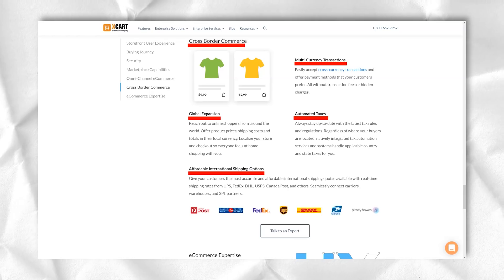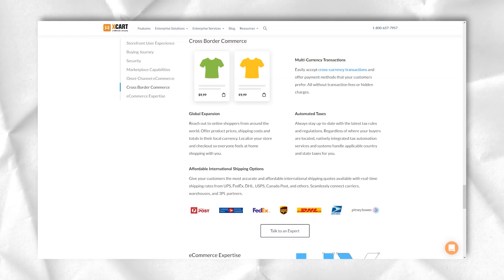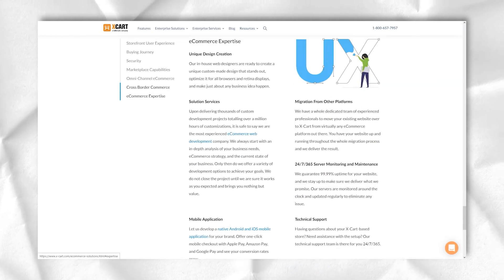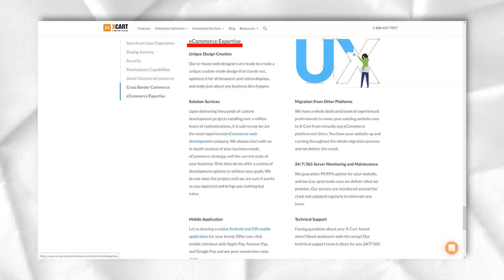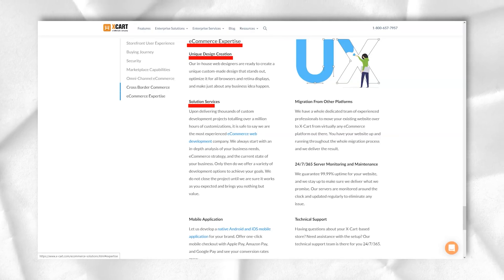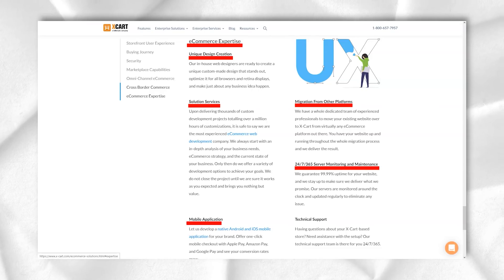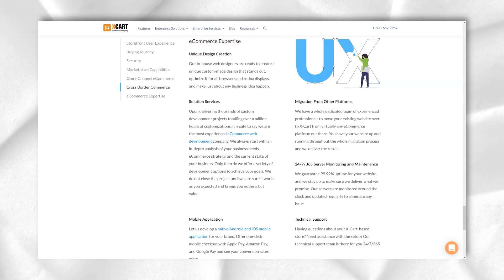You will also find Xpayments Cloud and Authorize.net here, which can be activated with one click. If you need other methods, let's click Add and choose from a huge list of e-wallets and payment gateways.